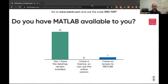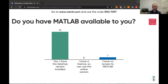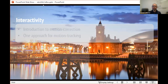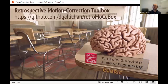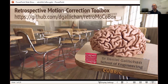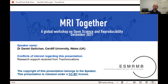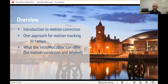If you are a GitHub person, you might want to already go to — if you Google RetroMoCoBox, that's the name of the software. Just download it and put it on your path — it adds itself to your path. There are three demo scripts, and you could do the downloading bit already if you want to get ahead of ourselves.